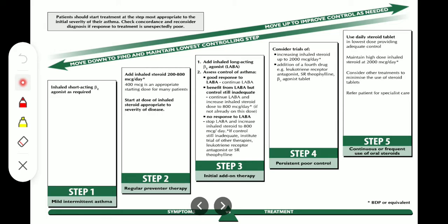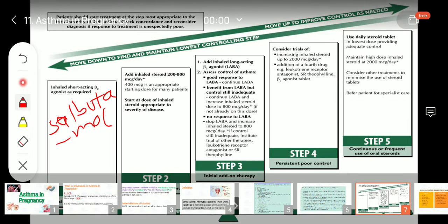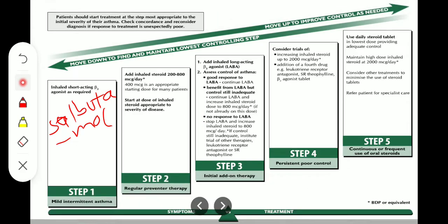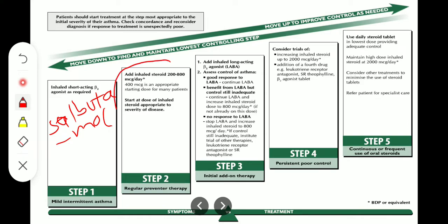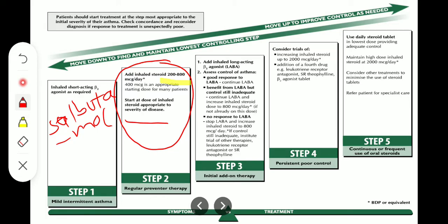In Step 1, when the patient comes with asthma, we offer salbutamol — the short-acting beta-2 agonist. If after some time her breathlessness has not improved, we move to Step 2 and add inhaled steroid along with the short-acting beta-2 agonist. That would be a low dose — 200 to 800 micrograms — but 400 micrograms is the appropriate starting dose, chosen based on disease severity.